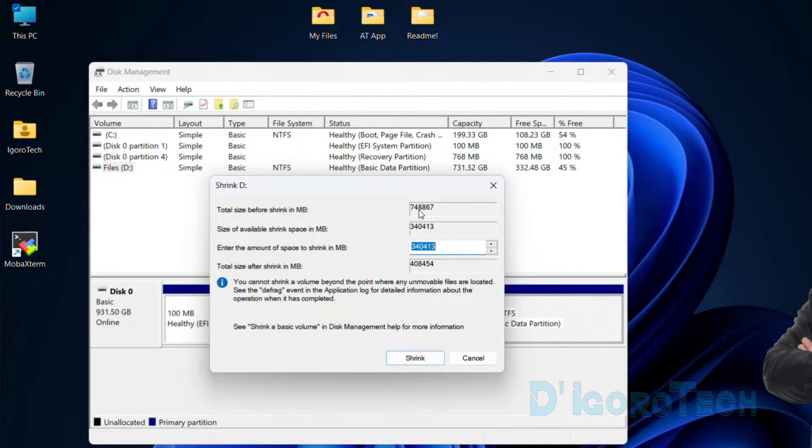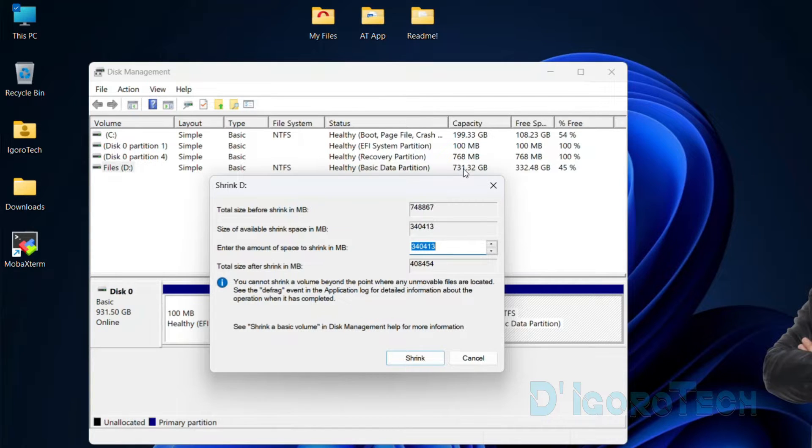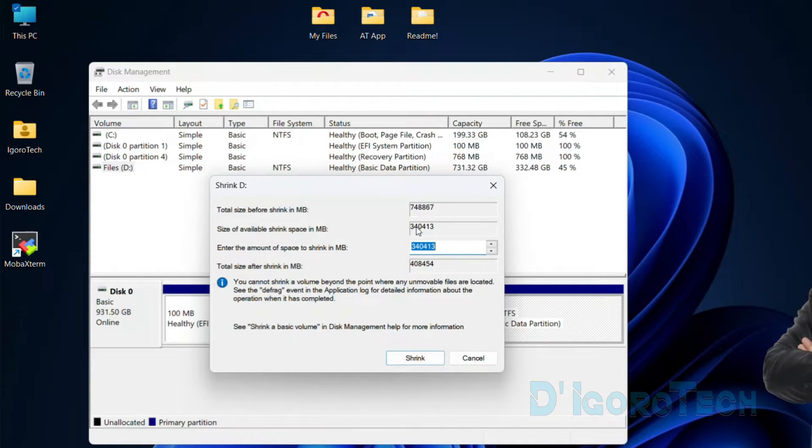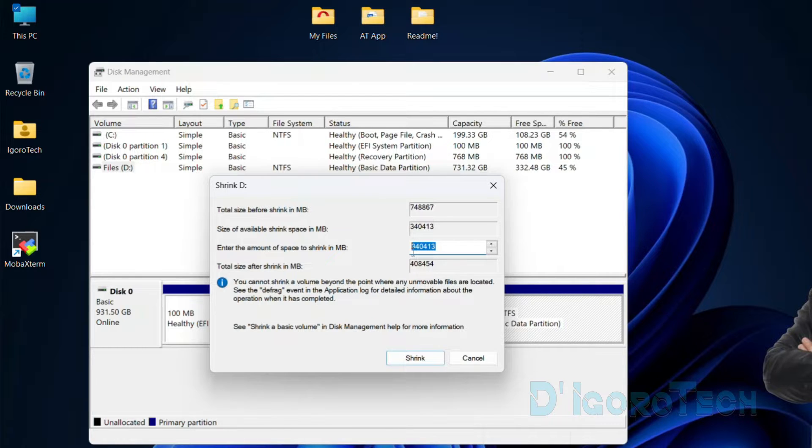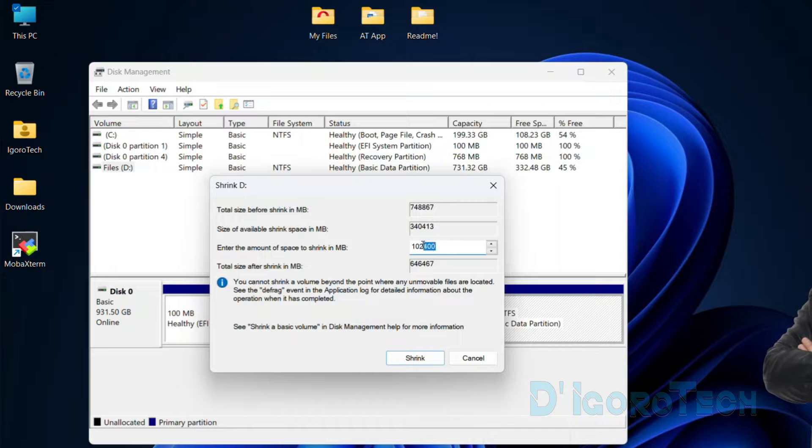You can see the total size of my local disk D. It will automatically show us the size of available space that we can shrink in megabytes. Now, let's enter the size in megabytes. Since I want to have a new disk space with exactly 100 gigabytes, then I will put 102,400.